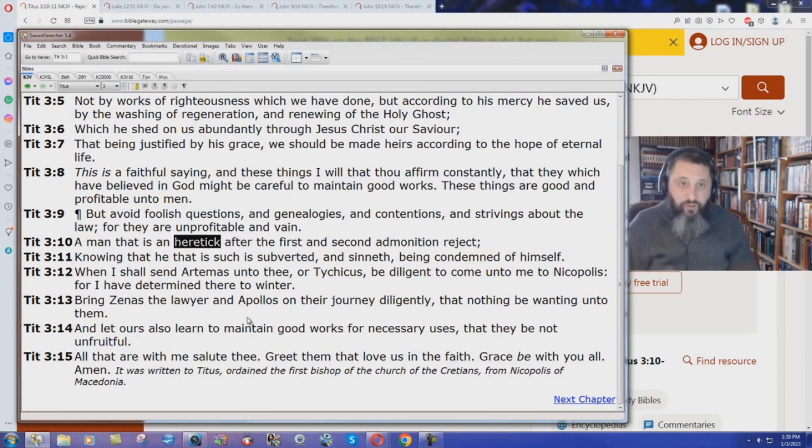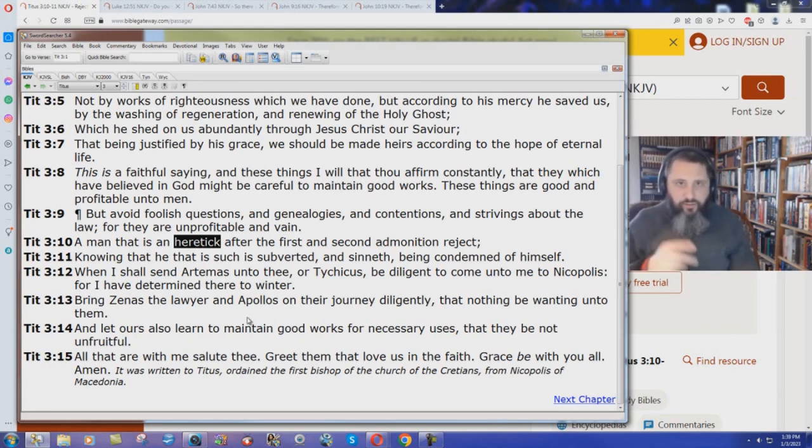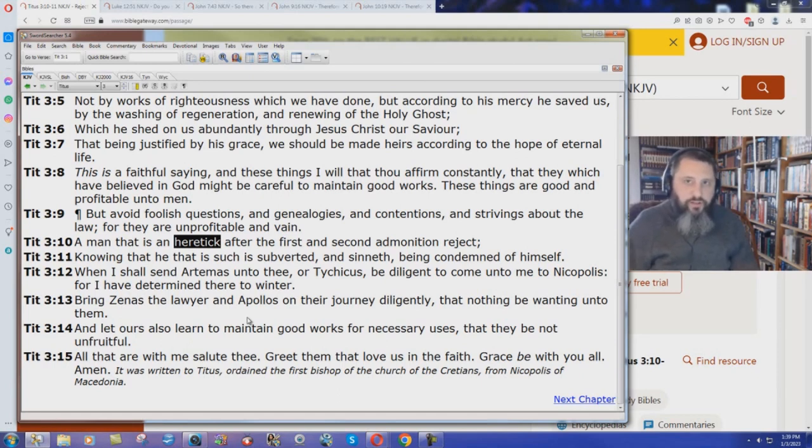Jesus caused division. And if you go to those passages in Luke and John, you'll see that Jesus caused division in the King James Bible as well. Truth divides people.